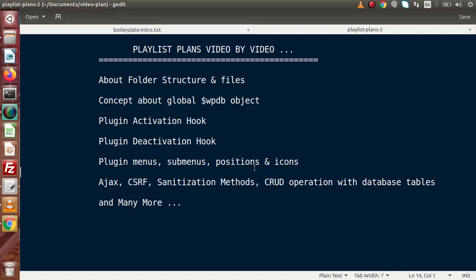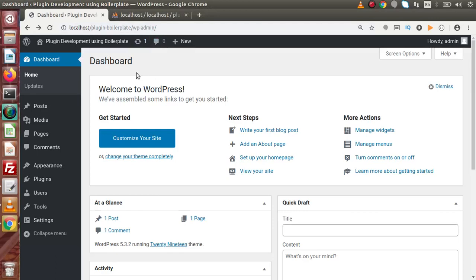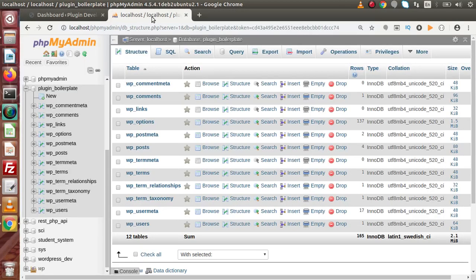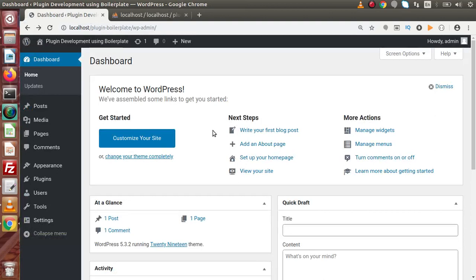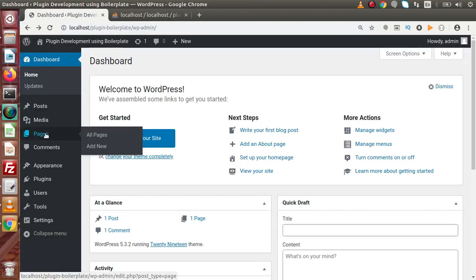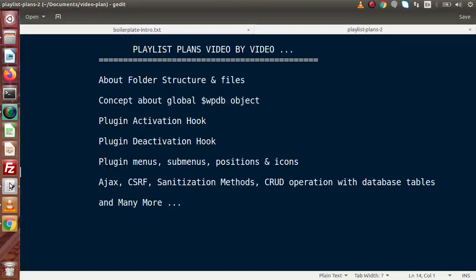In the next videos we will see how we can create dynamic tables in our database. While installing the latest version of WordPress, we had created a database called plugin_boilerplate. So in the next videos we will see how to create dynamic tables inside this database on plugin activation, as well as how to create dynamic pages after plugin activation. We are going to learn about table creation and page creation at the time of plugin activation.